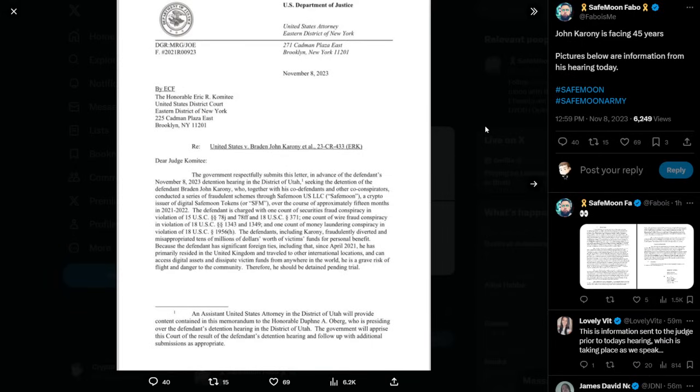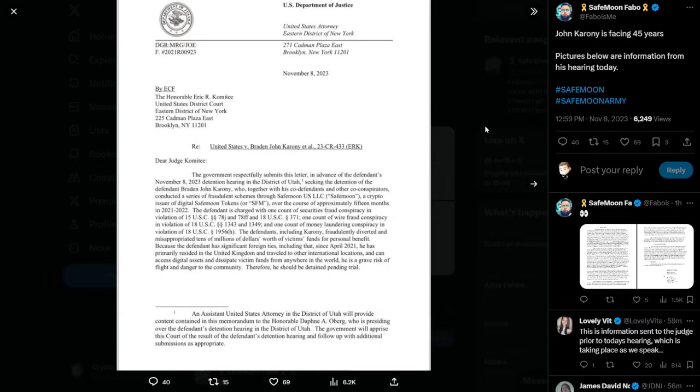The defendants, including Karoni, fraudulently diverted and misappropriated tens of millions of dollars worth of victim's funds for personal benefit. Because the defendant has significant foreign ties, including that since April 2021, he has primarily resided in the United Kingdom and traveled to other international locations and can access digital assets and dissipate victim funds from anywhere in the world, he is a grave risk of flight and danger to the community. Therefore, he should be detained pending trial.